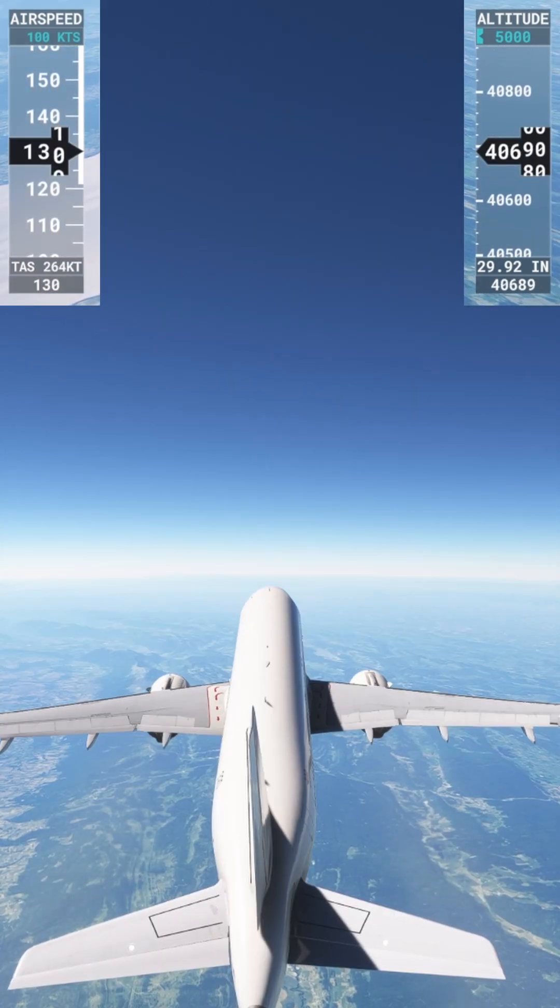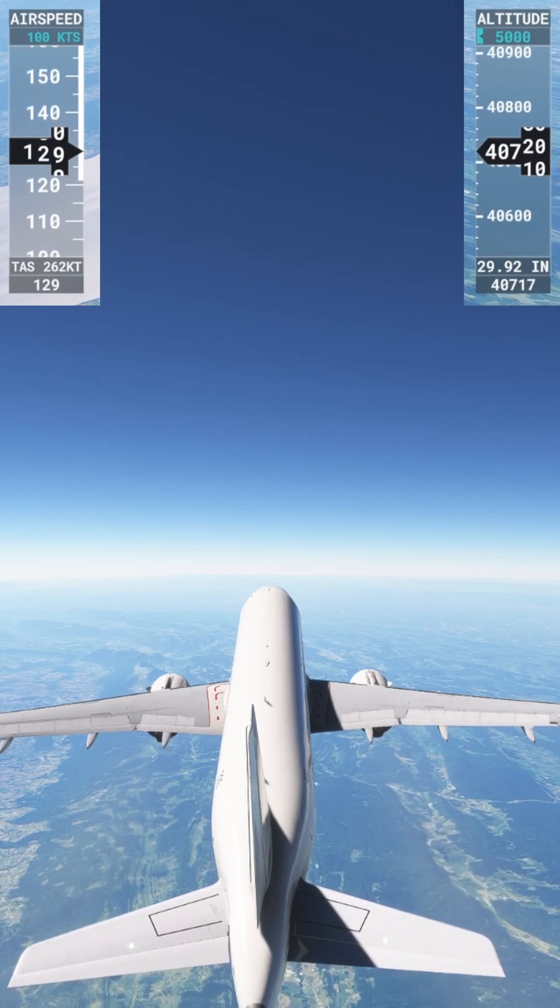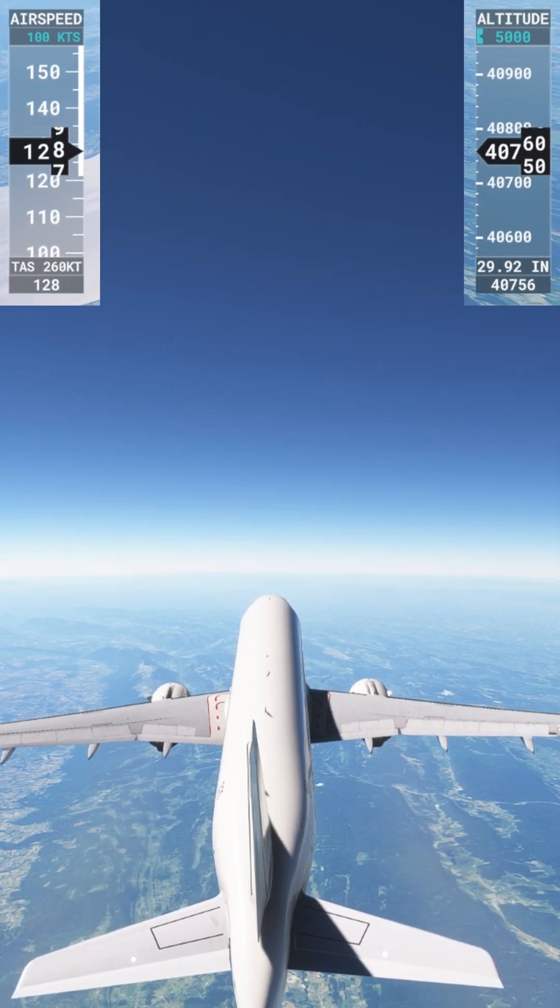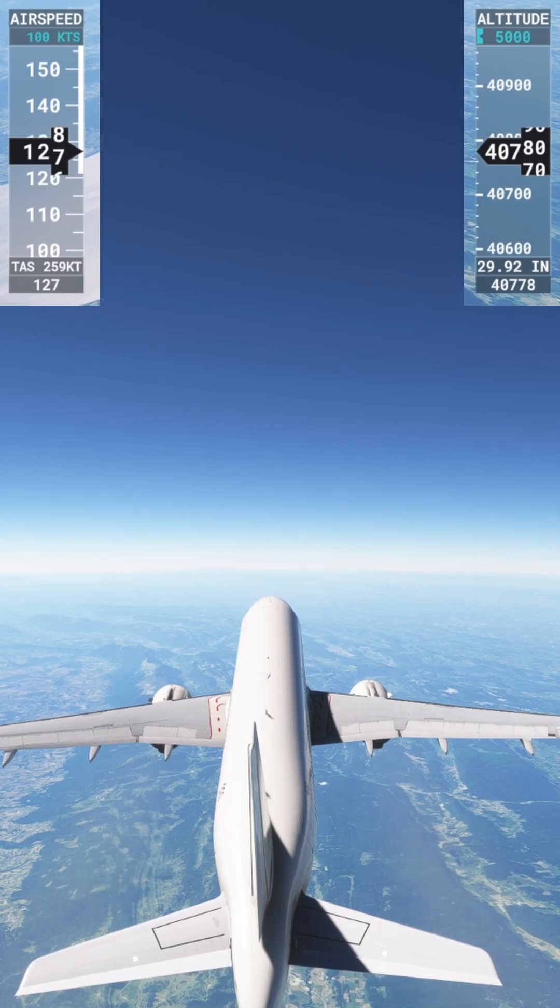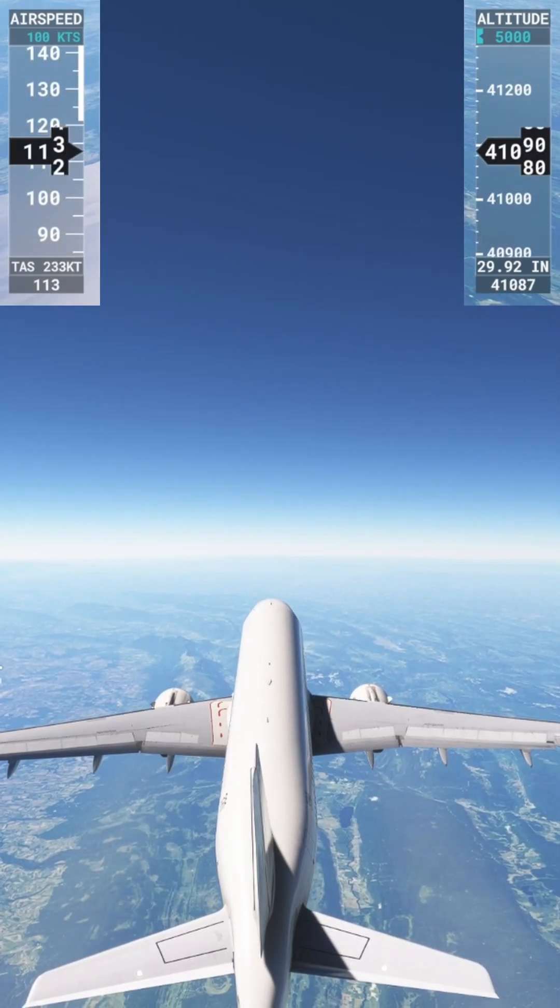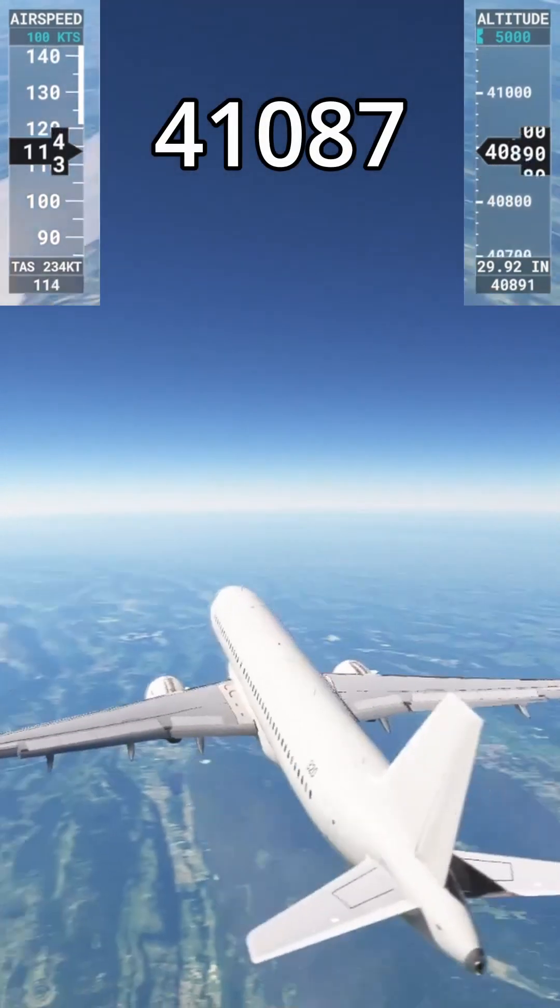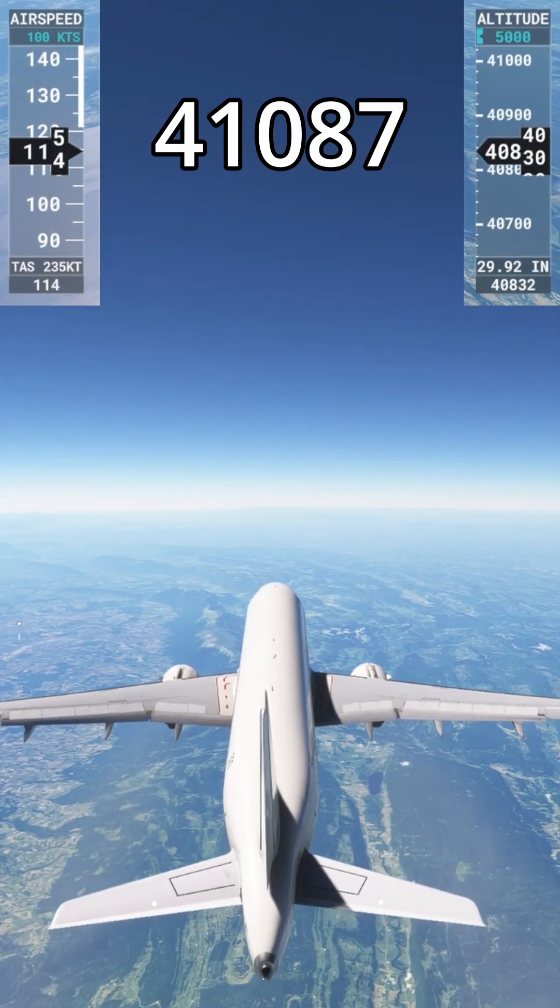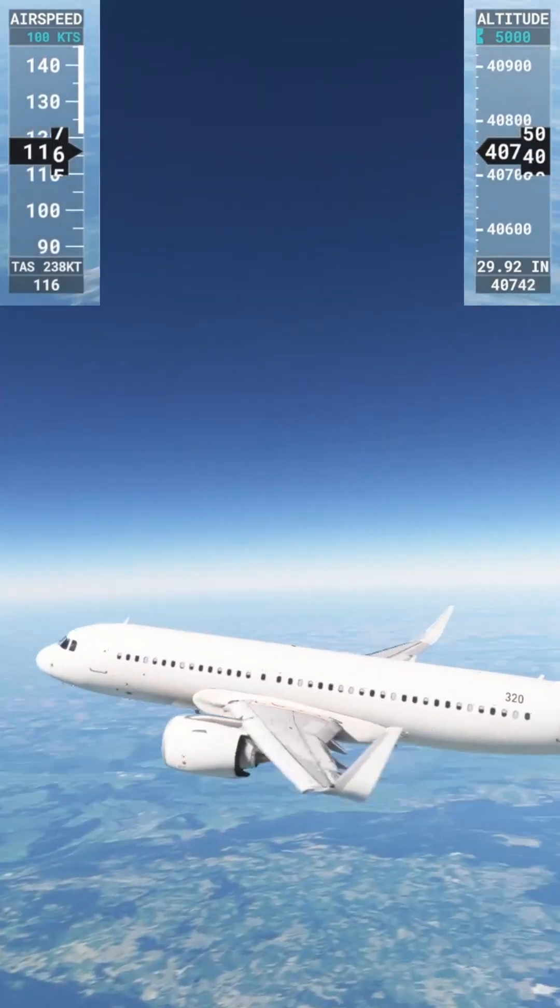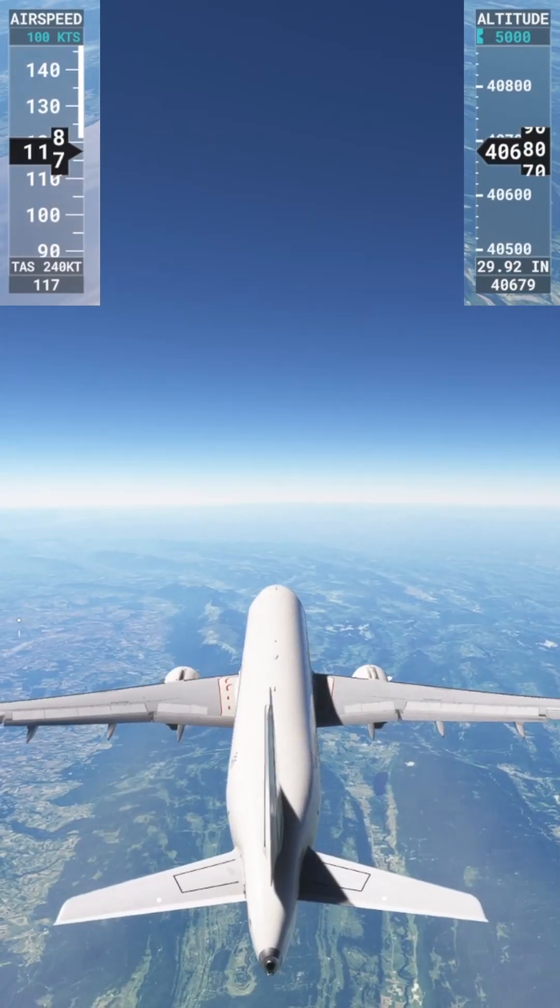We're approaching our minimum airspeed. We're at 129 knots, 40,750 feet. We're going to click another notch of flaps to see what happens. Oh, oh, we're stalling. We're stalling. I said we were stalling, but we're not stalling, we're falling. We're keeping speed enough to keep going forward, but we're losing altitude. So that was that.